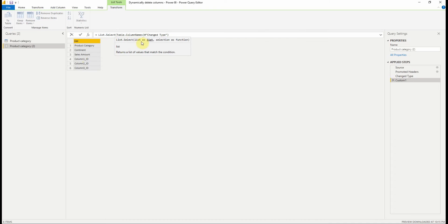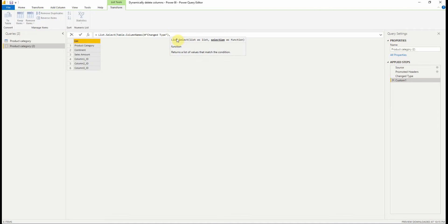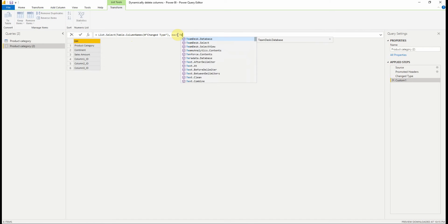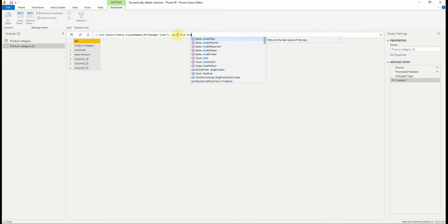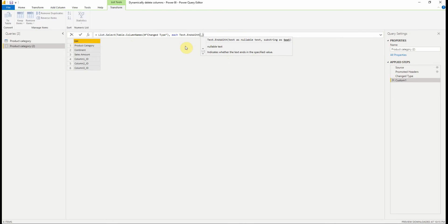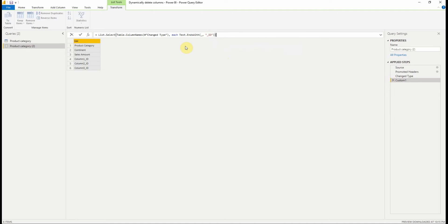The first parameter is our previous list with column names. And for the second parameter, we're going to apply a filter using text.endsWith function, which indicates if a text ends with the specified value. The syntax for the second parameter is each text that ends with underscore comma underscore ID, which means for each row, we're going to verify if the value ends with underscore ID. As you can see, we get only the ID columns.